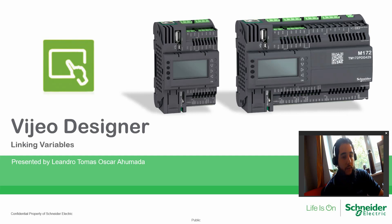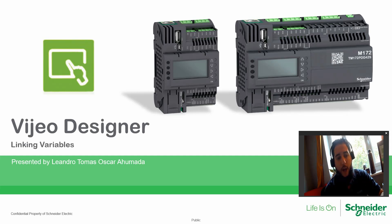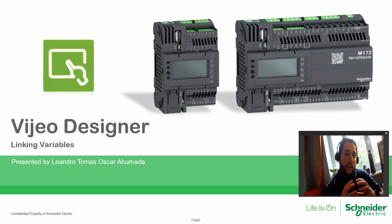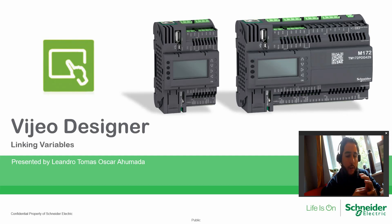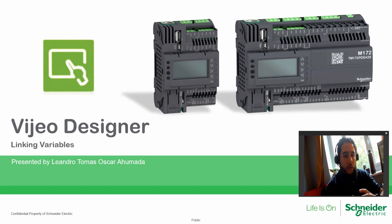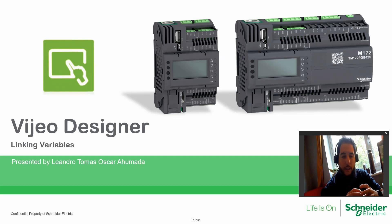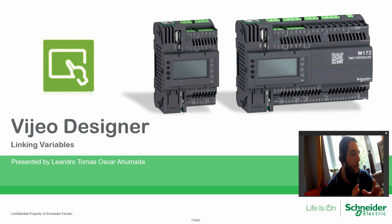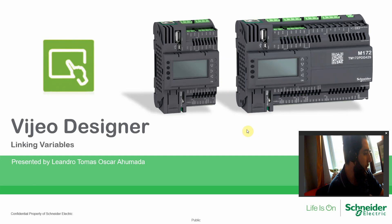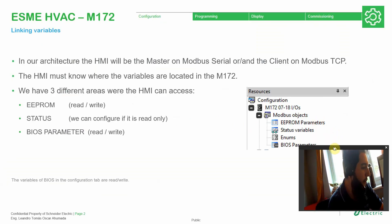So far we have seen how to create the communication, first the project and then how we can configure the PLC inside the software so we can communicate. But now it's time to define the variables that are in the PLC in the software of Vijeo Designer. Let me show you a few steps here.